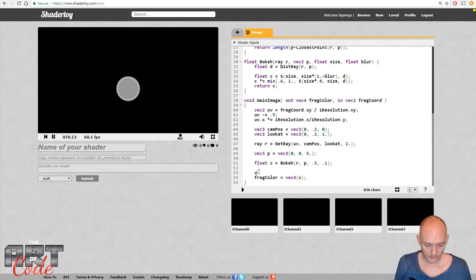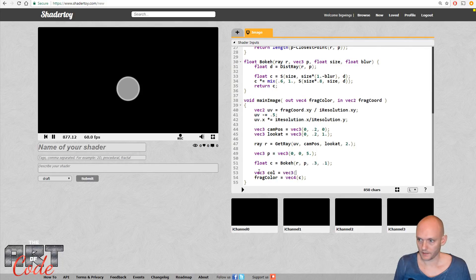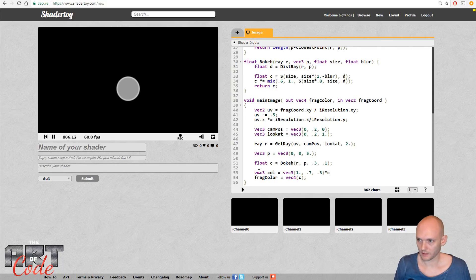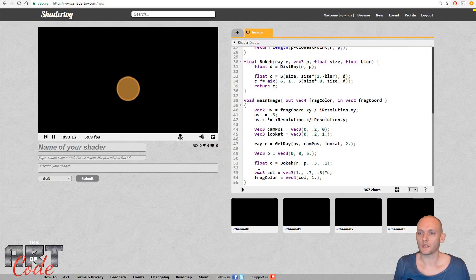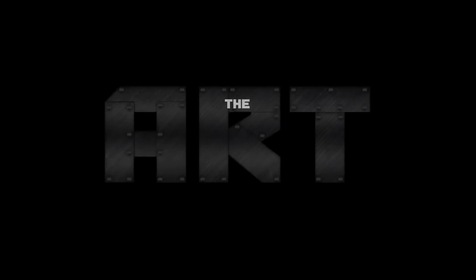If I want a color here, I can do `vec3 col = vec3(...)` with some orangey-yellow color, then multiply that by my bokeh mask times `c`, and output `col, 1.0` — and that gives us a colored bokeh point. That's going to be our starting point for the second video. Hope to see you next time!